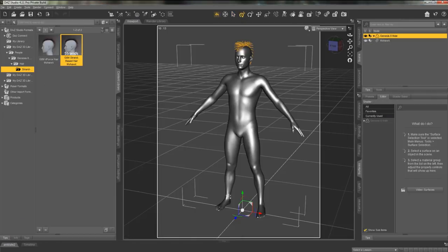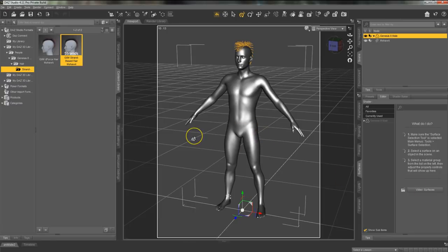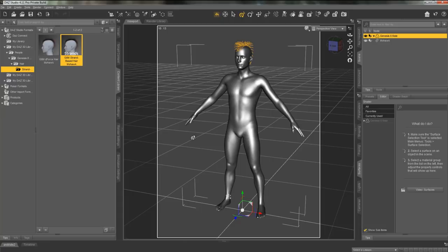The next hair option that we have added to Daz Studio is strand based hair. This hair is even more customizable. You can add hair to any part of the body and fully customize it.